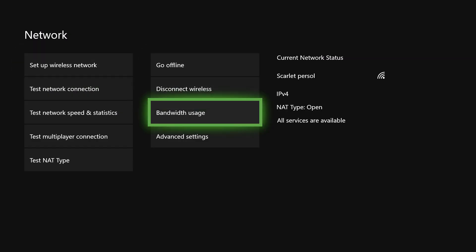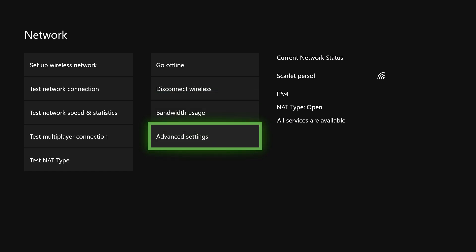On here, go to Advanced Settings. I can't demonstrate it right now because there is some private information. What you need to do is go to Alternate MAC Address — it will say 'Alternate MAC Address' — and you want to click on Clear. Once you click on Clear, it will tell you to restart your console. Just restart it, and you can fix your problem just by doing this.